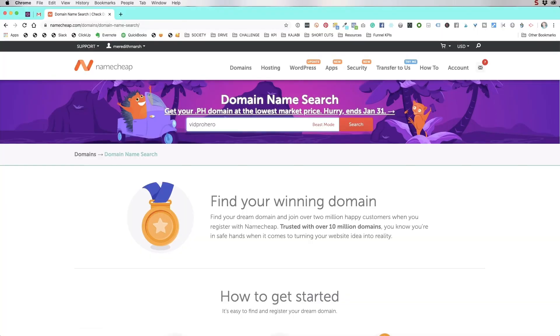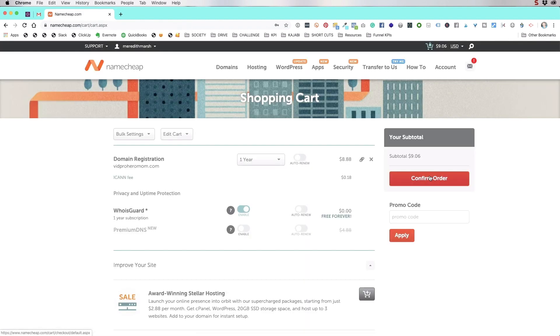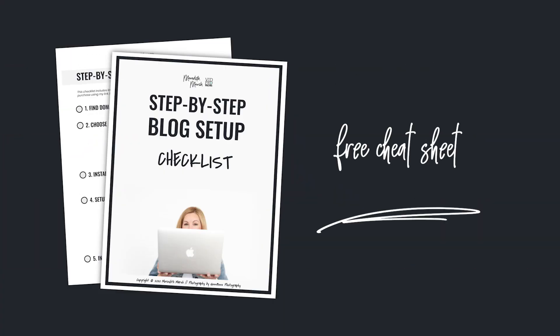So in this video, we're going to start with step number one, which is to find and purchase a domain name like myname.com or vidpromom.com. And before we dive into that, I want to let you know that I created a free downloadable, printable cheat sheet for you to walk you through step by step exactly everything we're going to cover in this step by step blog setup series. So I put a link down in the description for you to download that checklist.